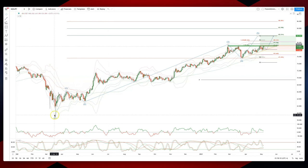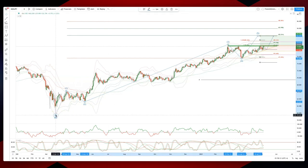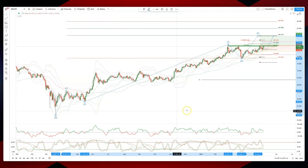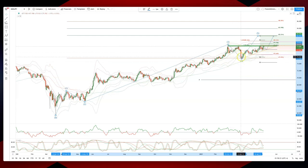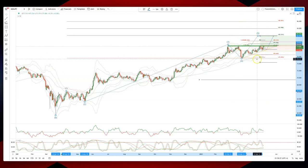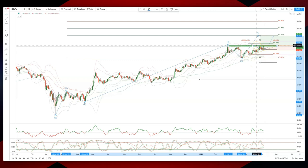You can see we've had this impulsive move off the March lows which has subdivided nicely, and we can clearly define a potential wave 4 low here after an ABC correction from the wave 3 high. We're now developing an ascending triangle pattern.